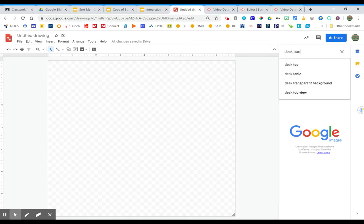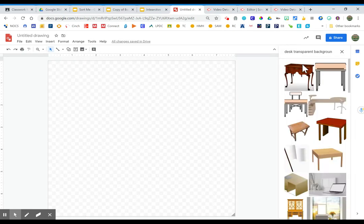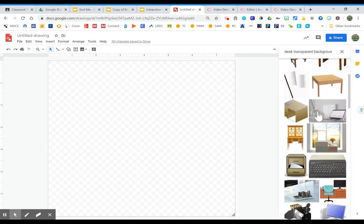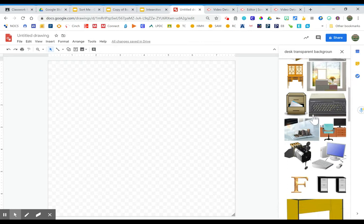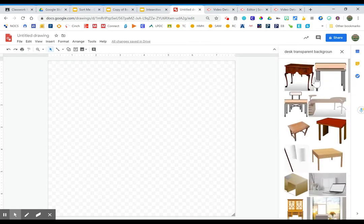And then following desk, I am going to write the words transparent background. So Google's pretty smart. It will, for the most part, pull images that have transparent backgrounds.